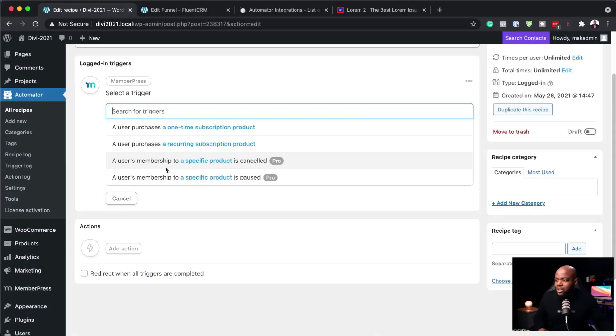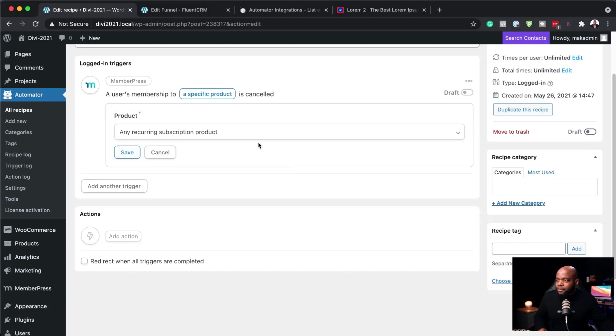This is very important, because if someone on your site asks for a refund and they had access to a specific course or subscription, you want to automate that process — remove the access they have for that course and perhaps give them access to a free membership. So let's say a user's membership to a specific product is cancelled. That's my main trigger. I'm going to save that.